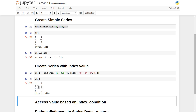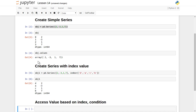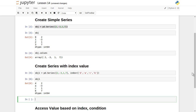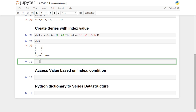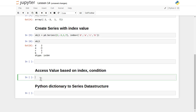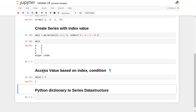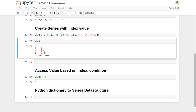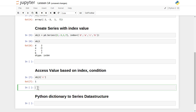Now suppose we want to access an individual element based on the index value. Let's access this value based on index or based on a condition. Using obj1, let's say we want to find the value whose index is c — we internally supply c as the index value and it returns 1, which is the value associated with that index.